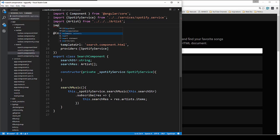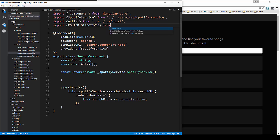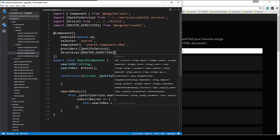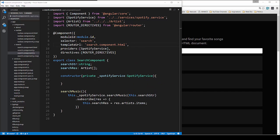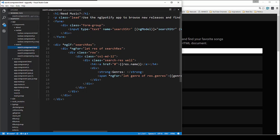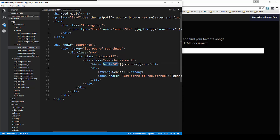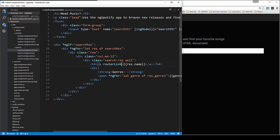The first thing we're going to do is go to our search component and bring in the router directives, because we want to use our router to go to our module and also include the ID of this particular artist. We'll import the router directives from angular router. Then we need to include that in directives. We'll go into the HTML and get rid of the href attribute altogether and put the routerLink attribute, setting it to slash artist slash and then res dot ID.